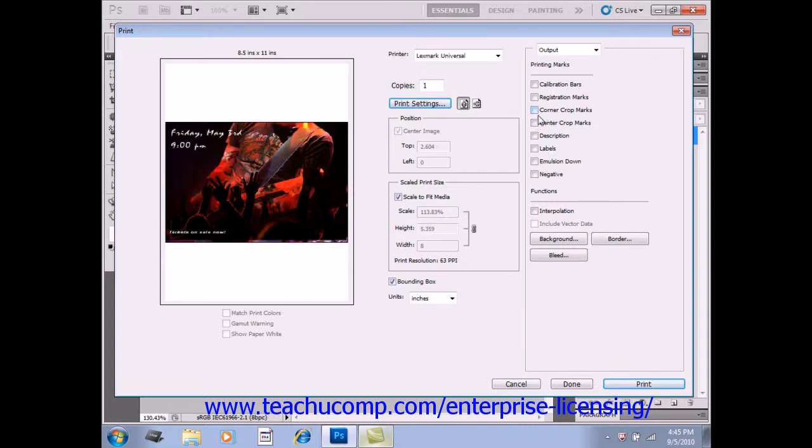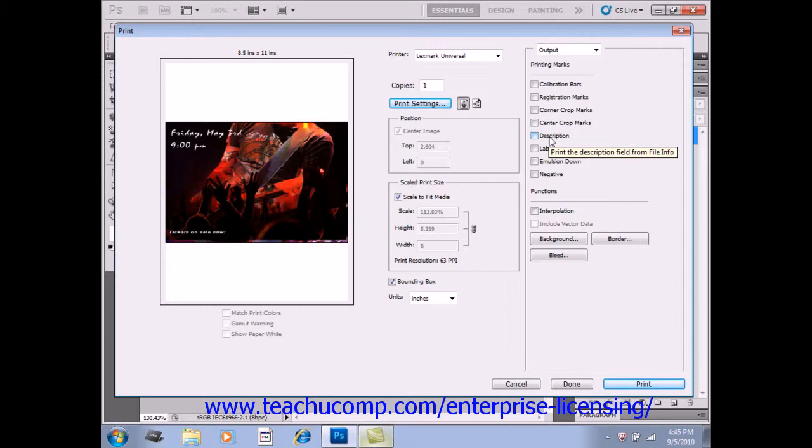Checking the Description checkbox below that allows you to print any caption entered into the File Info dialog box. Checking the Labels checkbox just below that prints the file name above the image.